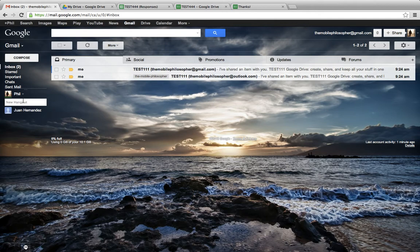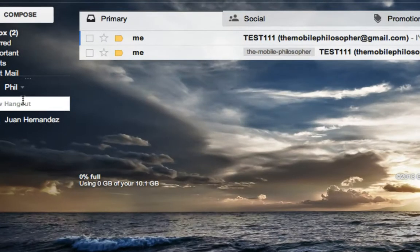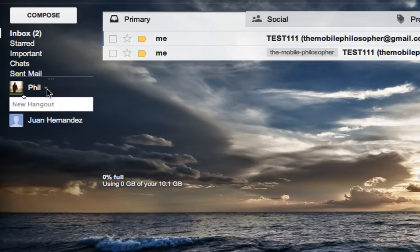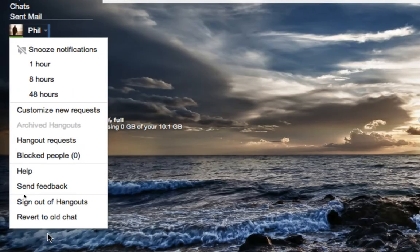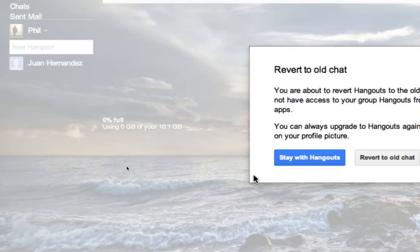Either way, it's important to know that if we go here, right near the arrow, we can click on this, and if we go all the way down, we can actually revert back to the old chat.